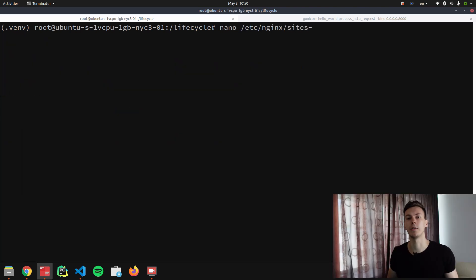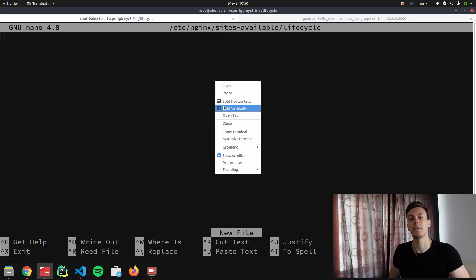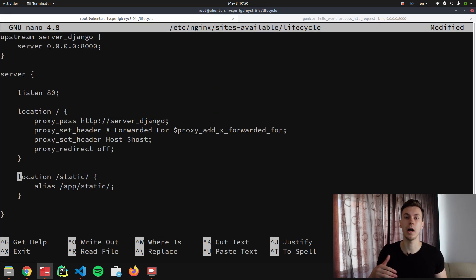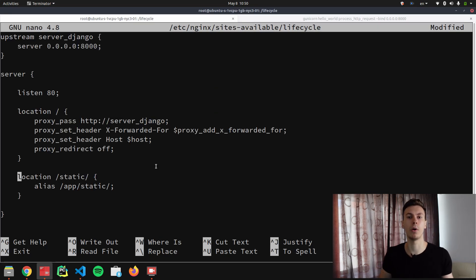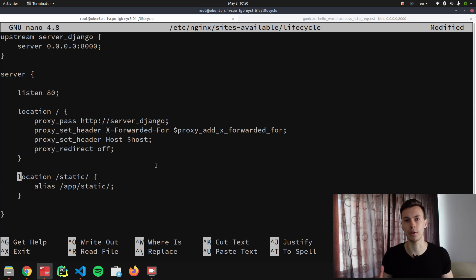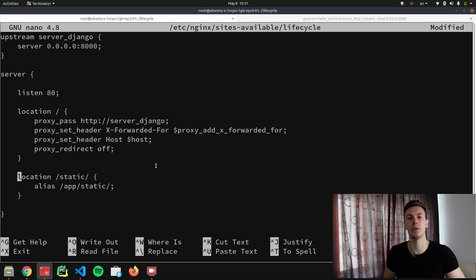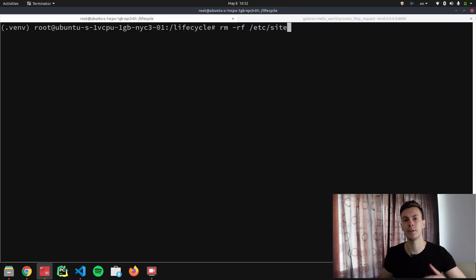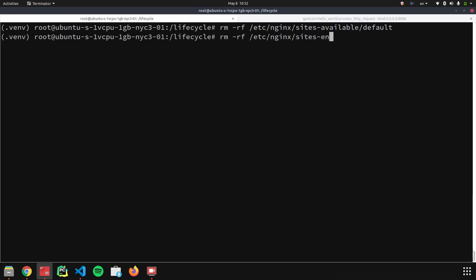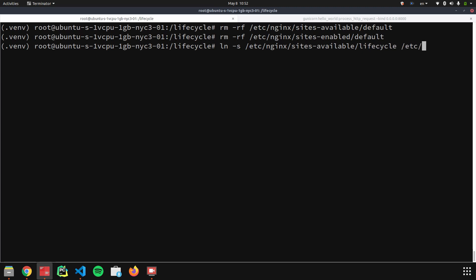Now let's create a configuration file. As you can see from the configuration file, if the location is root, then we just proxy requests to Gunicorn. If the location is static, then there is no need to proxy requests—we can just serve static files directly. Now when we have the configuration file, we need to remove the default Nginx configuration file and we need to add the configuration file that we just created to the sites-enabled folder. So let's do that right now. And the only thing left is to restart Nginx.